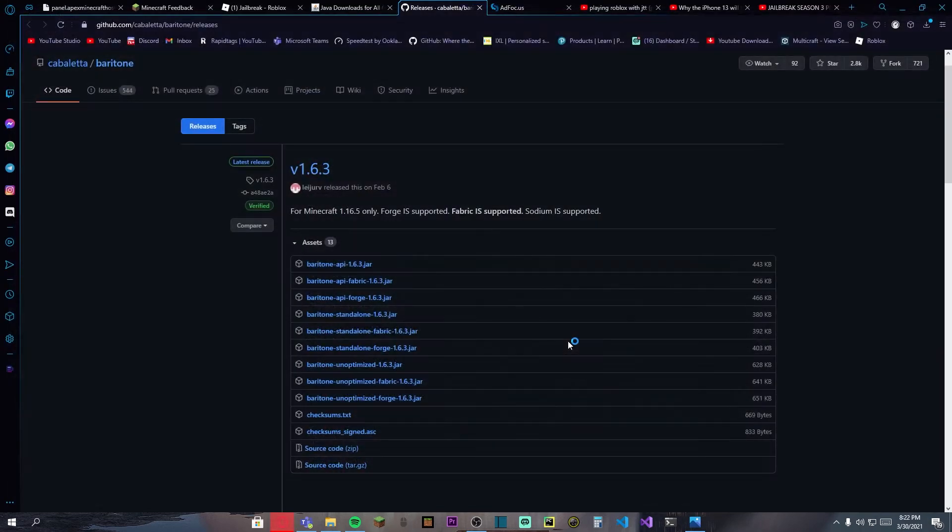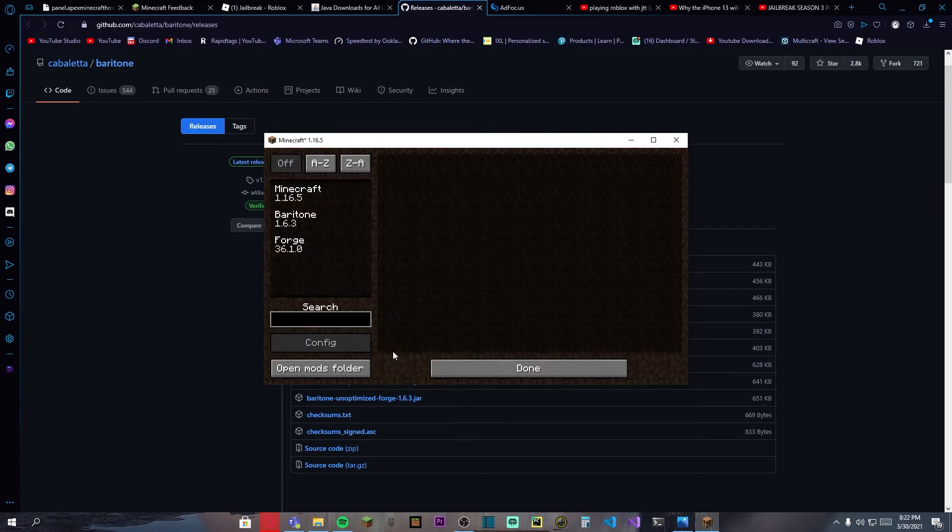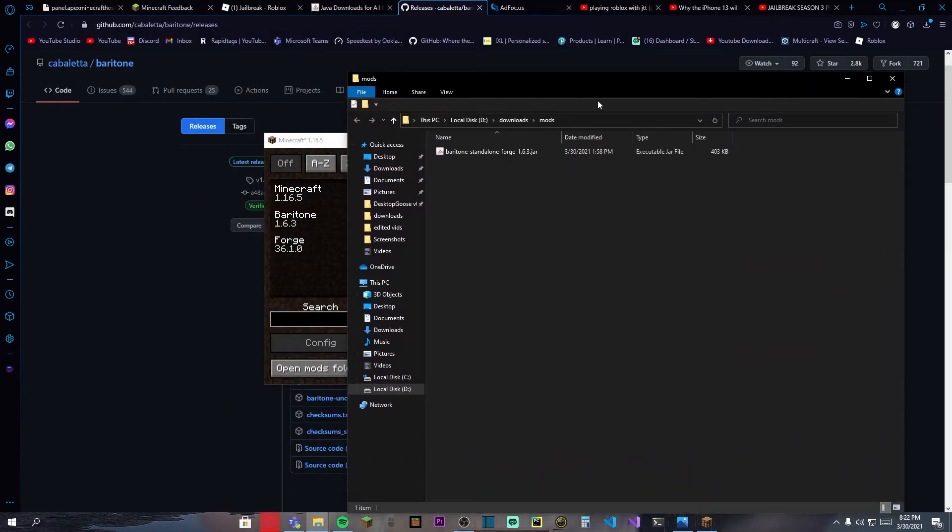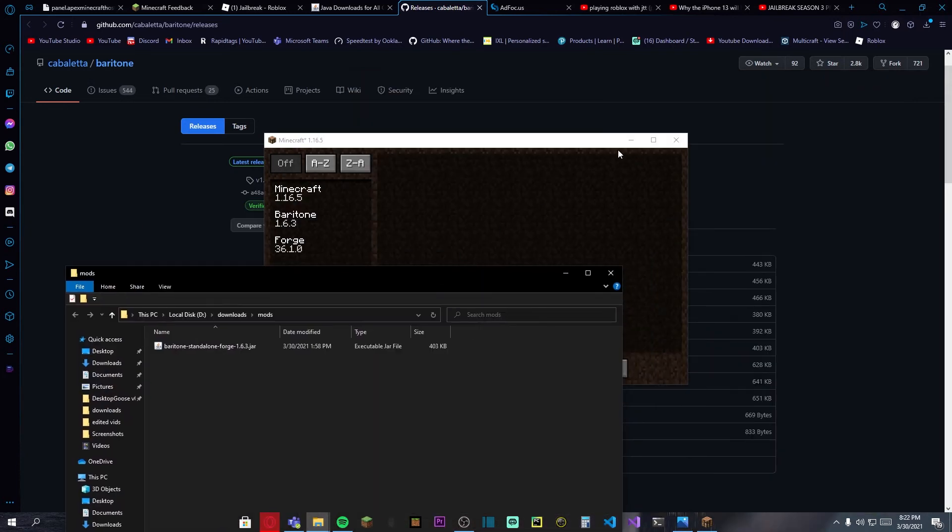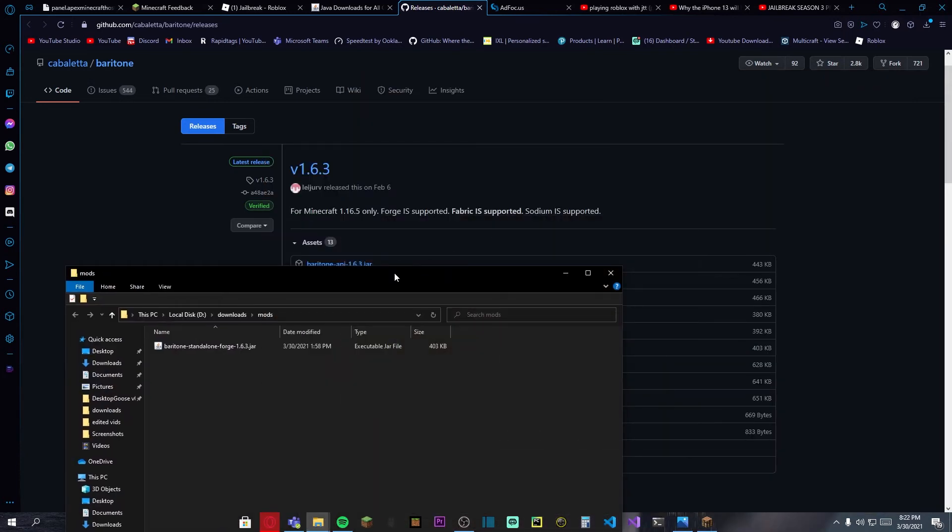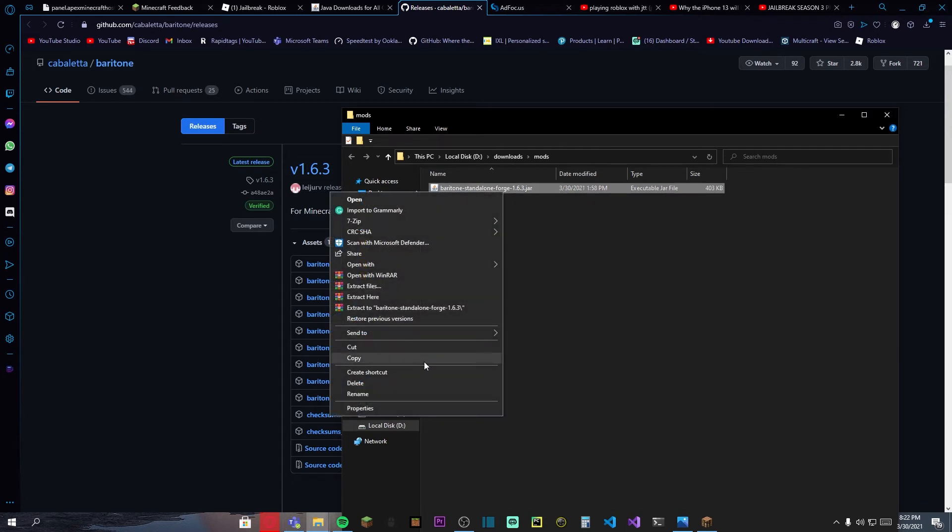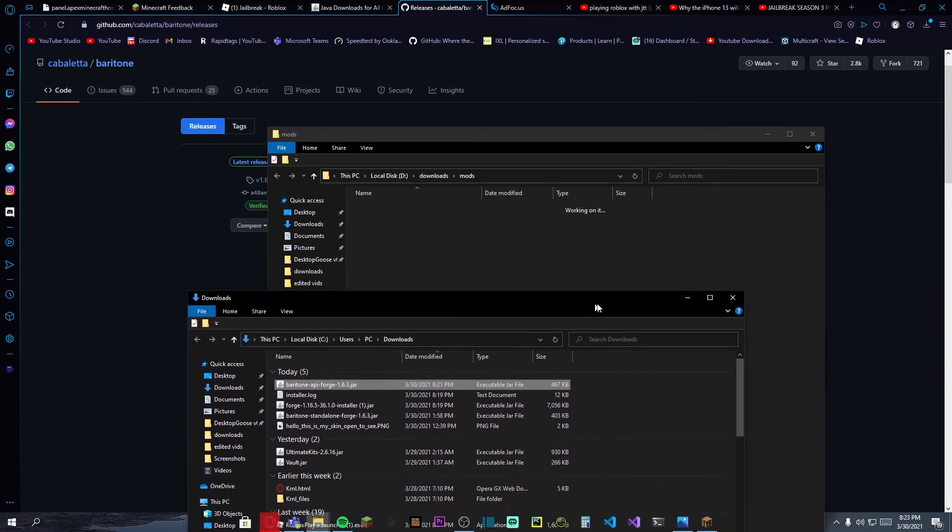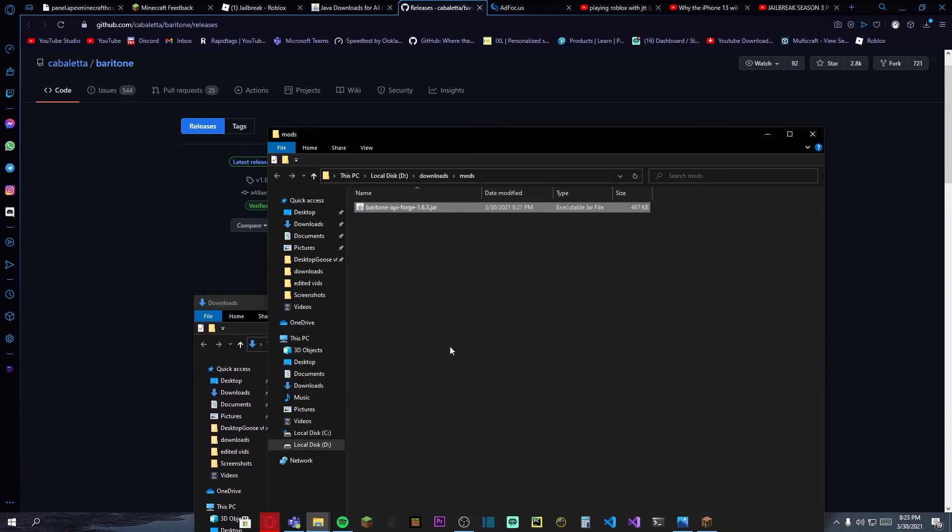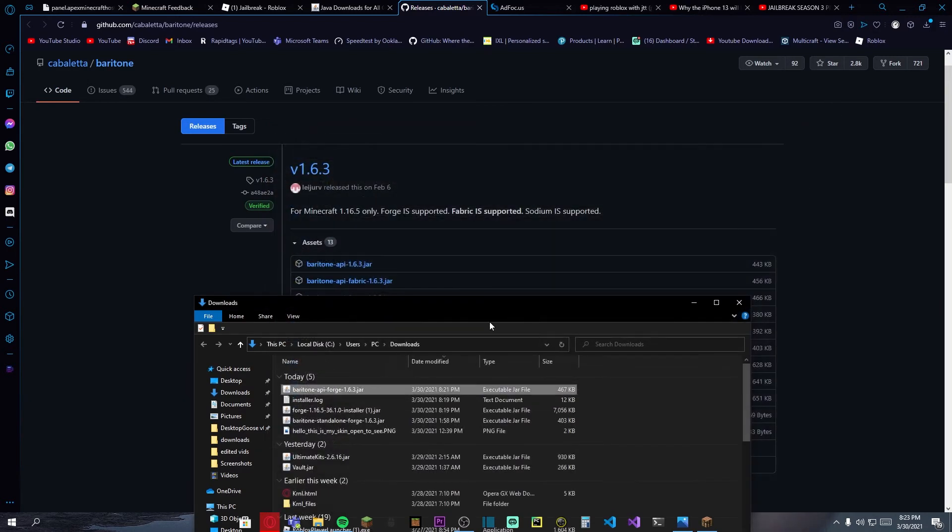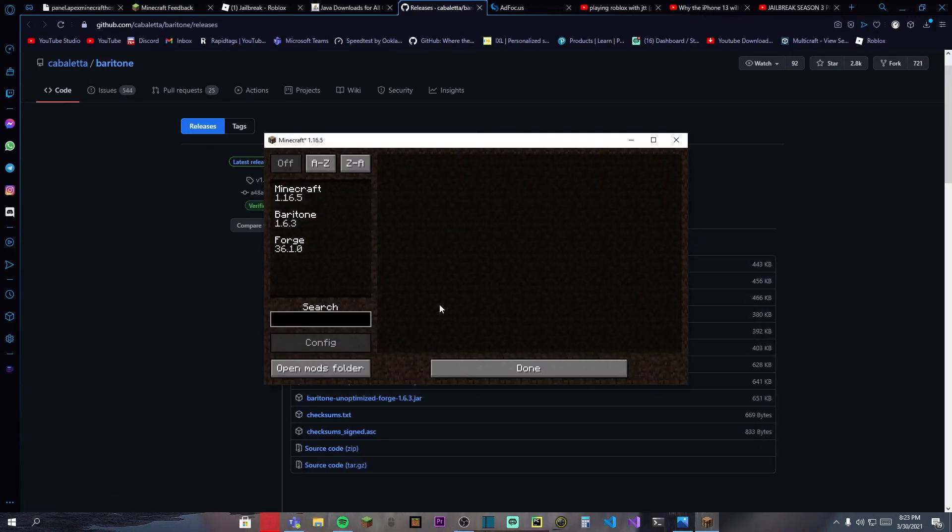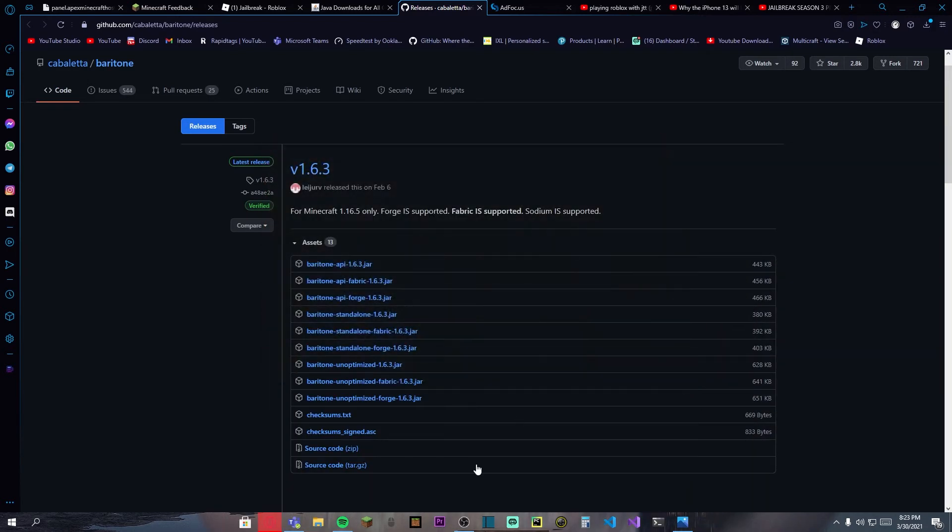When you're here, you can press on mods and open mods folder. This is another directory that the mods folder could be. Right now I have another version of the Baritone, I'll just go ahead and delete it for now. Now just open the folder that you just downloaded the Baritone API from and drag and drop it to your mods folder. When you get that done, just go ahead and close your Minecraft and restart it.